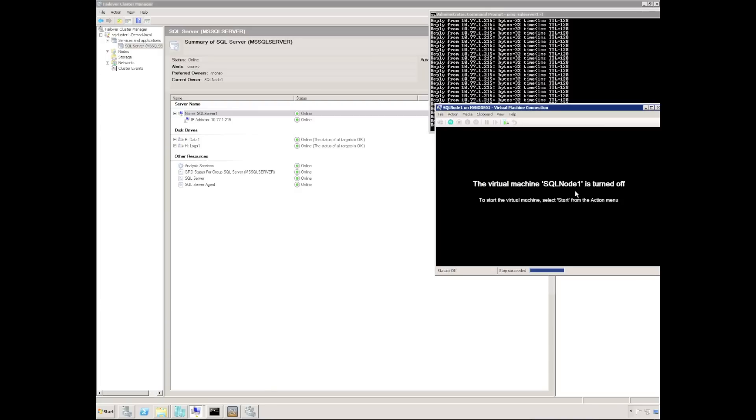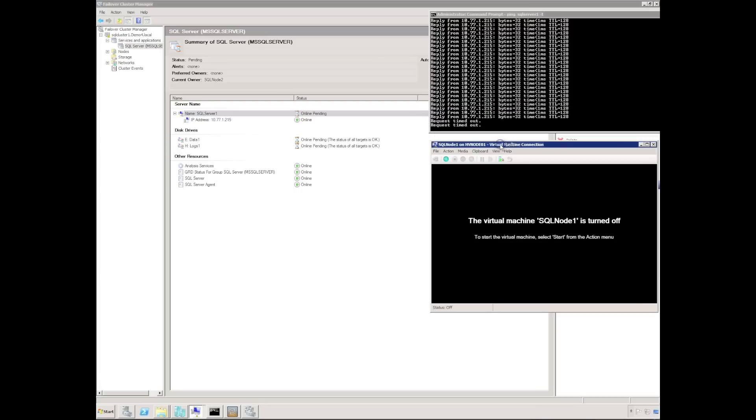We can see the SQL node 1 is turned off and we can observe in the background the cluster failing over. Now this is in real time. We can actually see the ping request timing out.